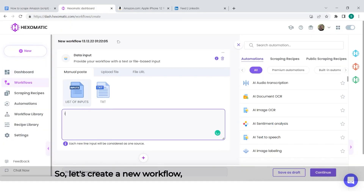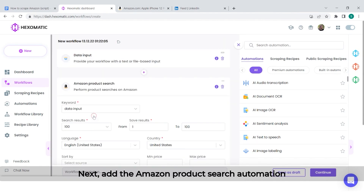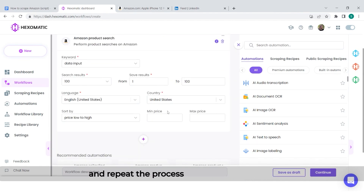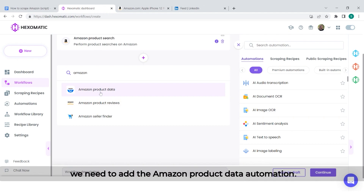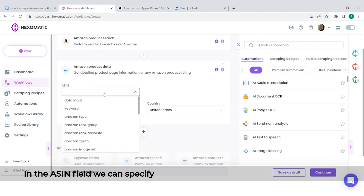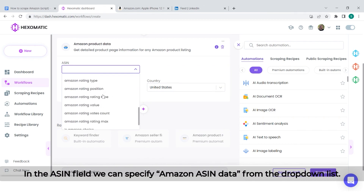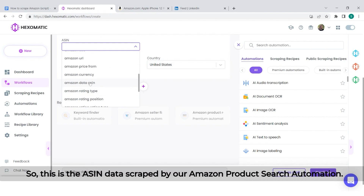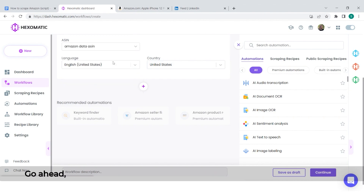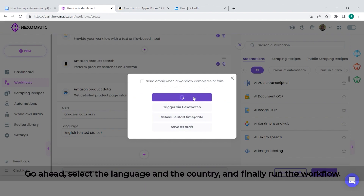Let's create a new workflow, then add the search keywords. Next, add the Amazon product search automation and repeat the process for this automation. Before running the workflow, we need to add the Amazon product data automation. In the ASIN field, we can specify Amazon ASIN data from the drop-down list — this is the ASIN data scraped by our Amazon product search automation. Go ahead, select the language and the country, and finally run the workflow.